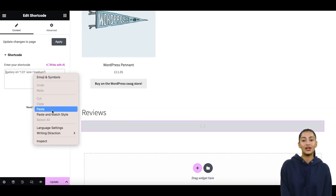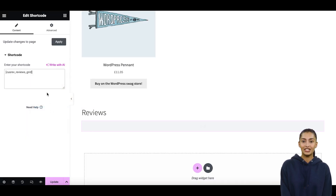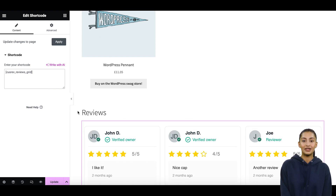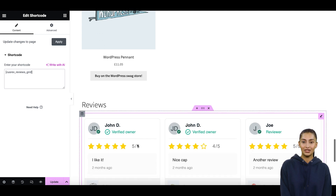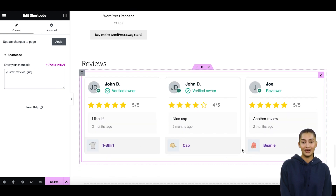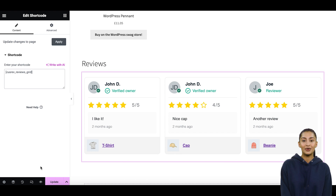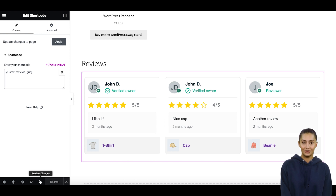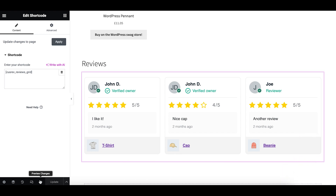Customize the shortcode by adding attributes, such as the number of reviews to display or specific filtering criteria. Save your homepage changes and preview it to ensure that the reviews are displayed as intended.